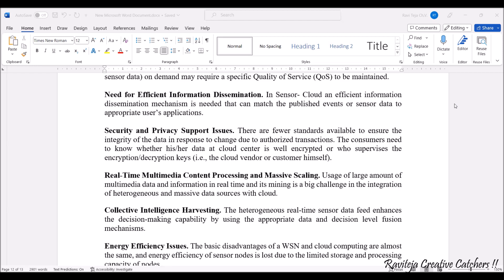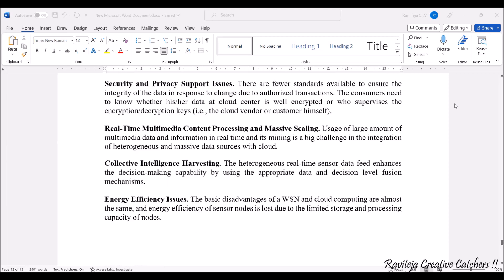Next comes real-time multimedia content processing and massive scaling. Usage of large amounts of multimedia data — like images, videos, graphical user interfaces, sensor data in the form of graphs, and analysis — all in real time makes handling these things a big challenge. Managing all of these also needs to be maintained with respect to the cloud.